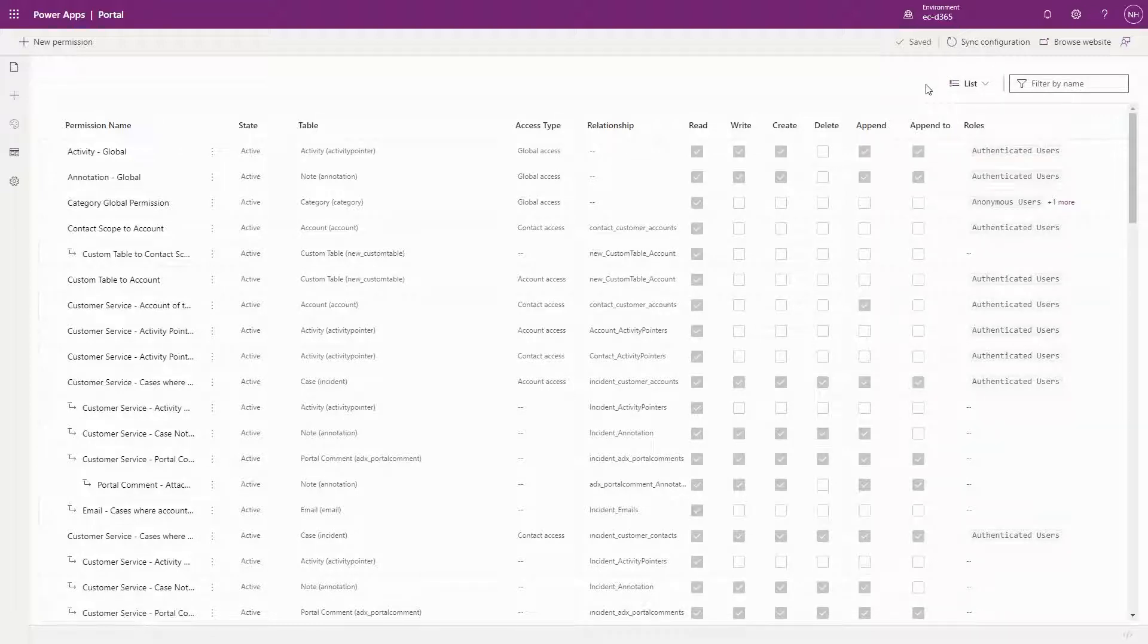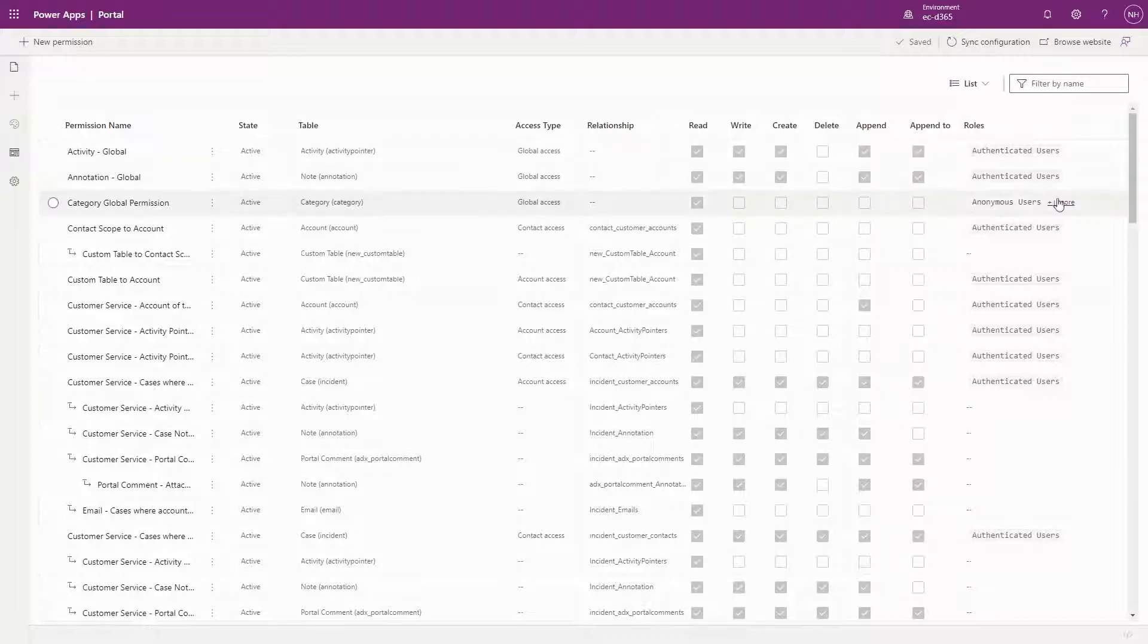The list also displays which roles are associated with the permissions, so you don't need to open the row to see those details.